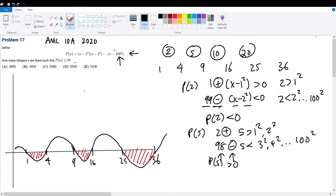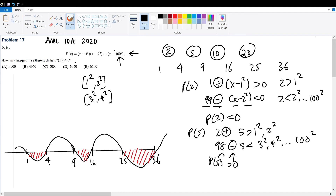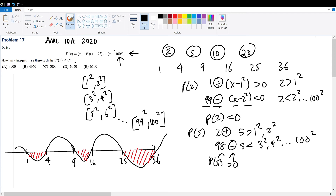Since these bounds are less than or equal to 0, the bounds are inclusive. The red region holds from 1² to 2², then 3² to 4², then 9 to 16, then 25 to 36 — that's 5² to 6² — and this pattern continues all the way to 99² to 100².